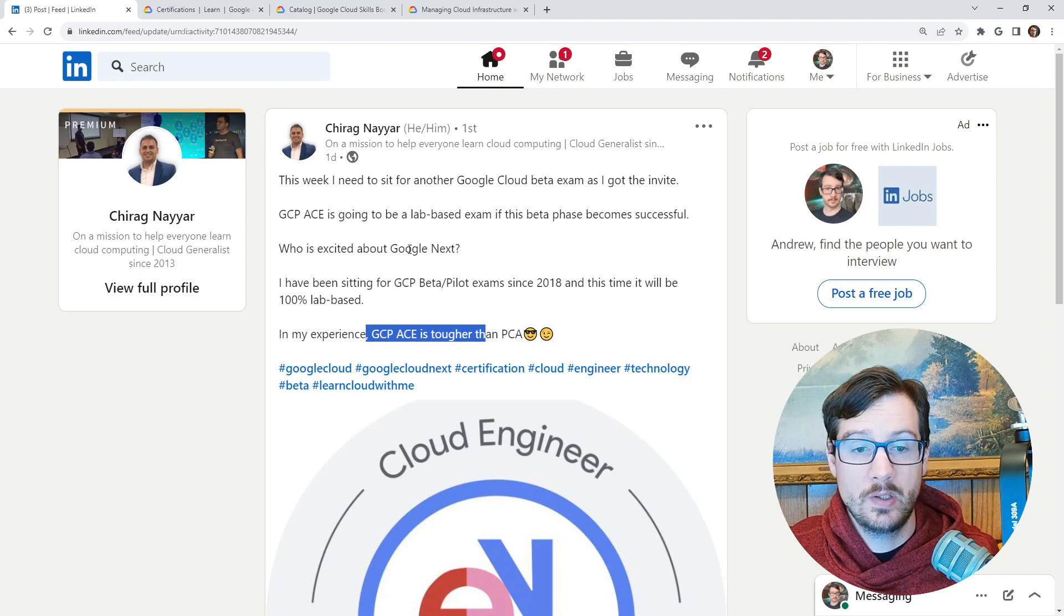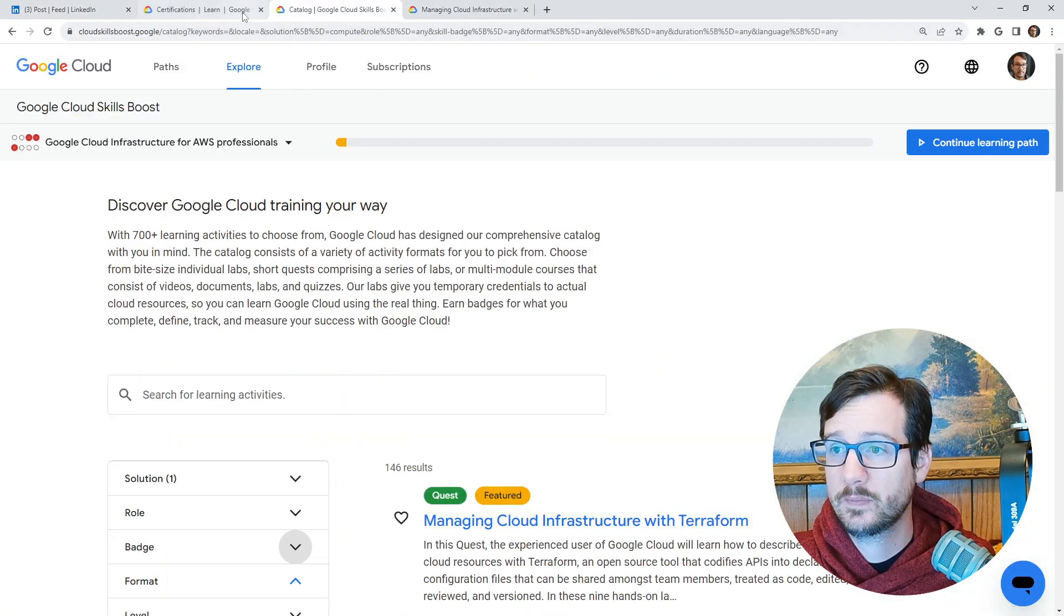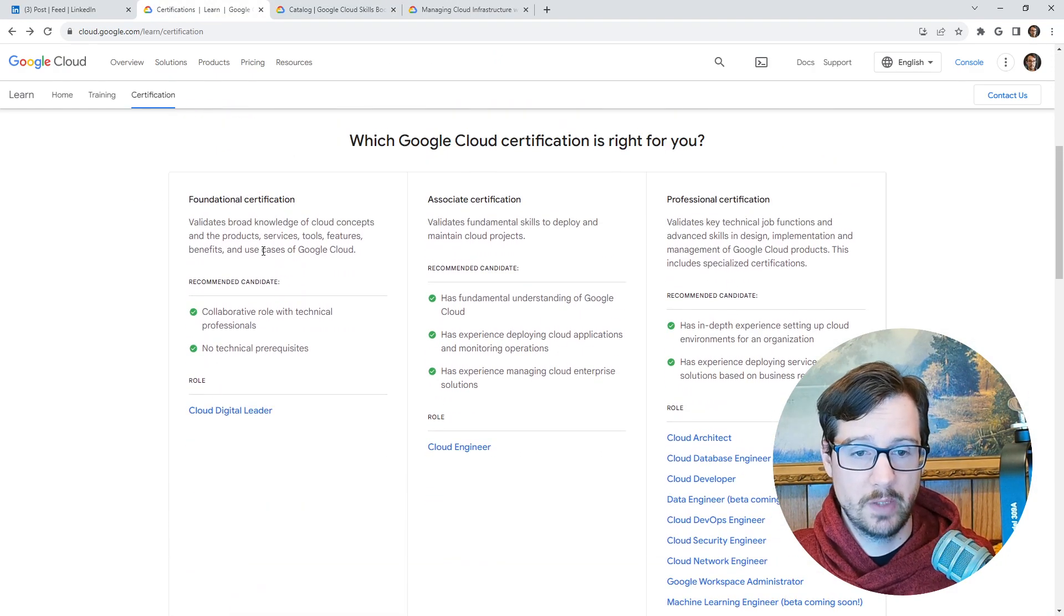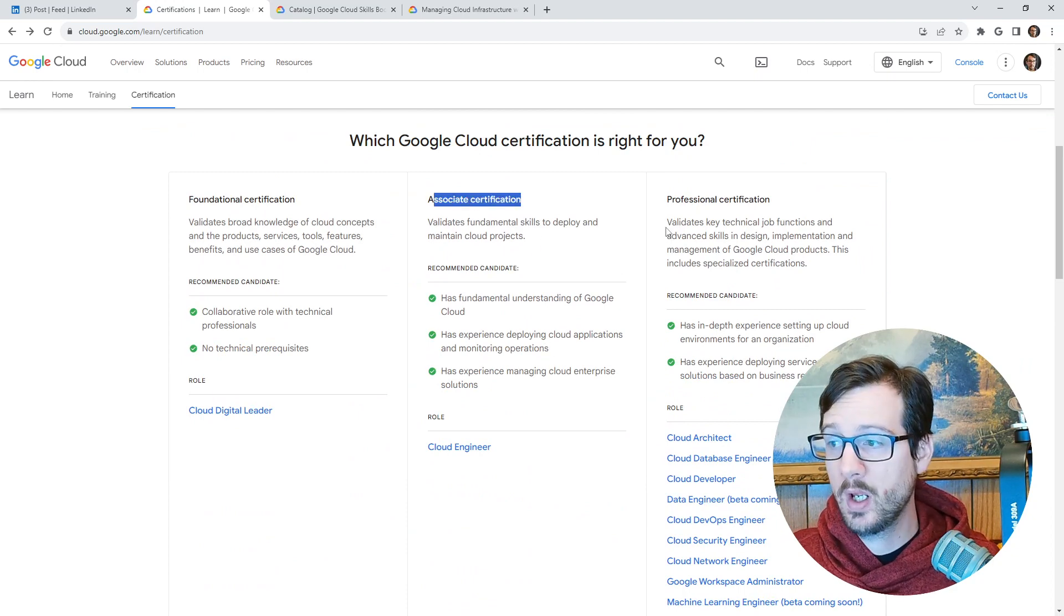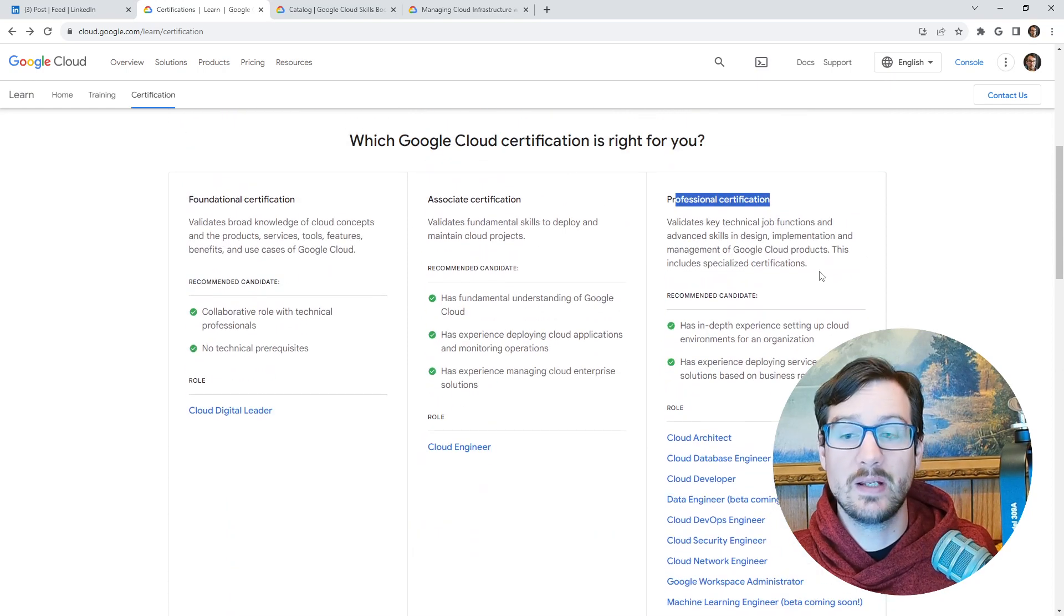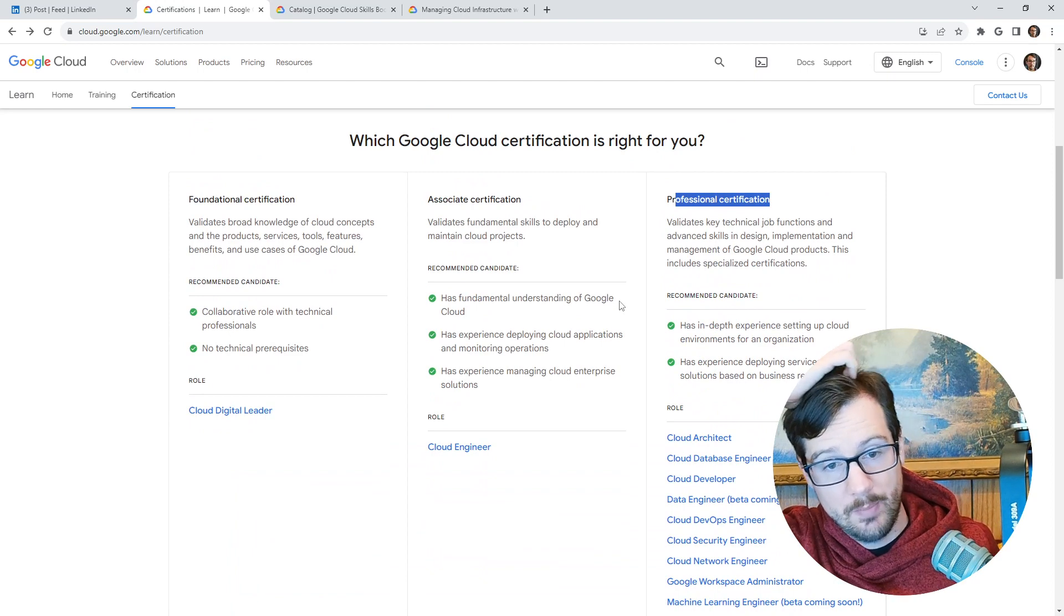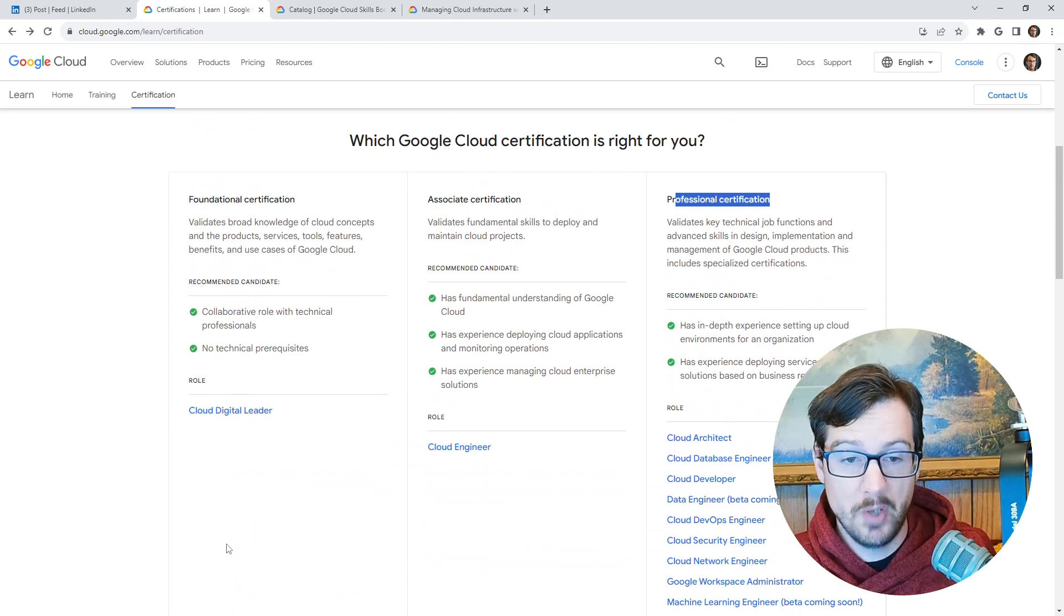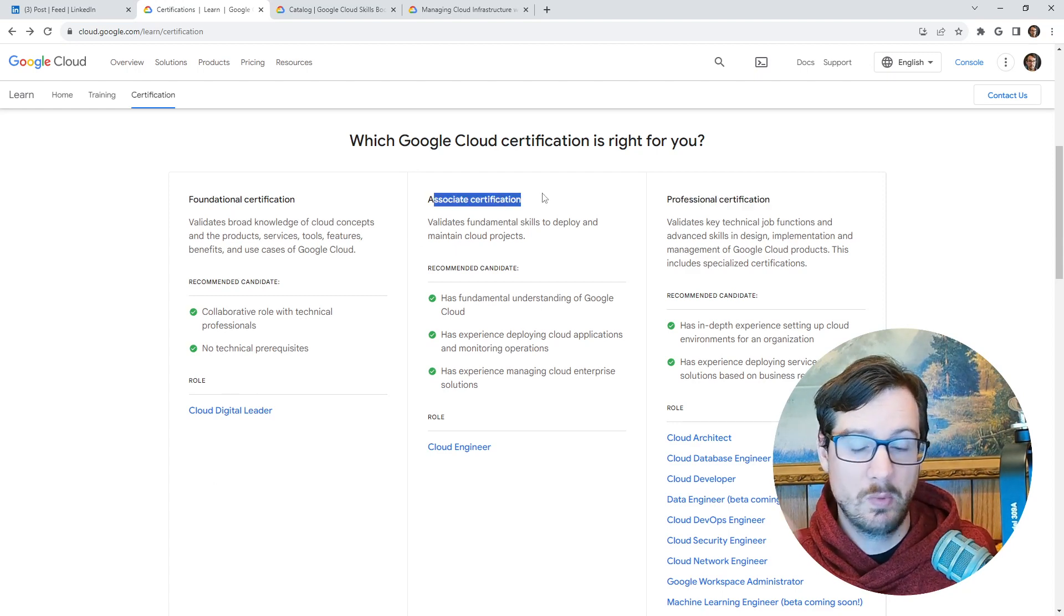But the way it works, if you're not familiar with Google, they have a single foundational or fundamental, whatever you want to call that, a single associate, which I think is really smart, and then they dump everything else into professional. I like this layout. I like it. What I really like about Microsoft is that they break up the fundamentals into multiple certifications. But at the associate level, I like that there's a single one.